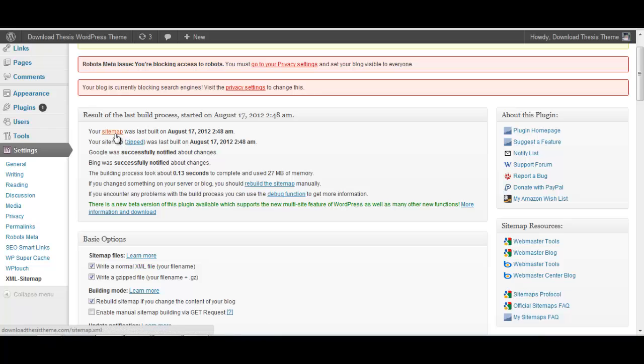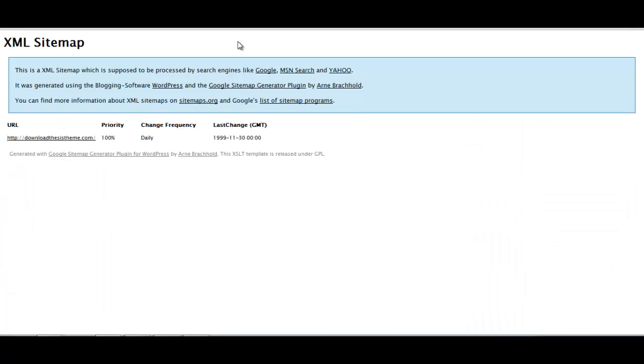That's it, your sitemap is built. You can go ahead and check the sitemap here. Since it's a completely new blog and I have not made any changes, so there are no links.